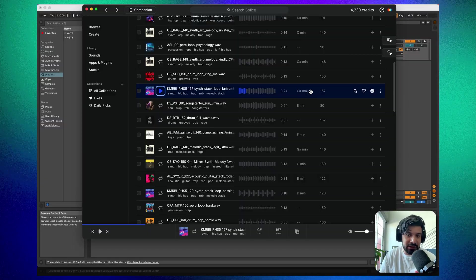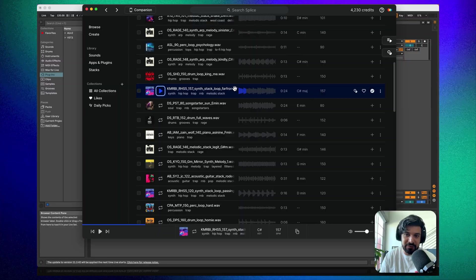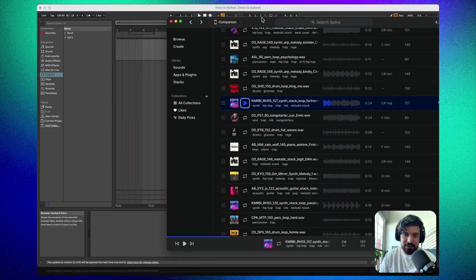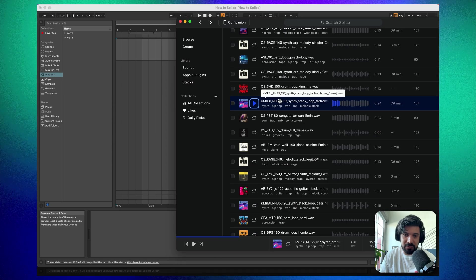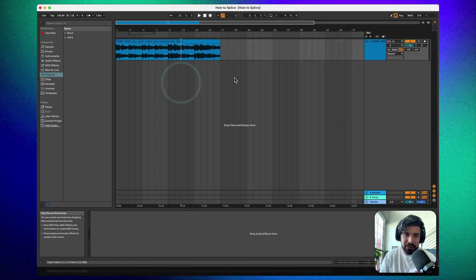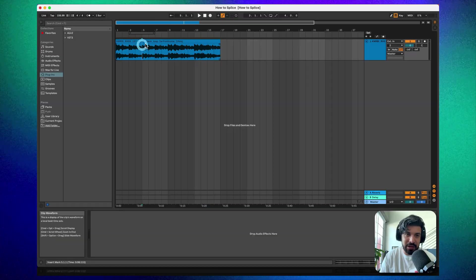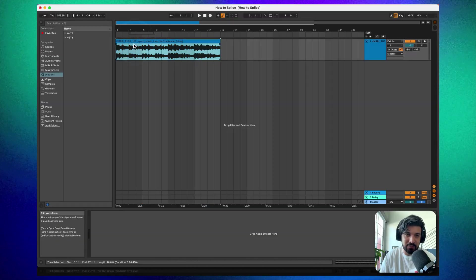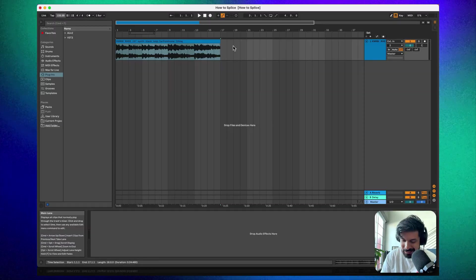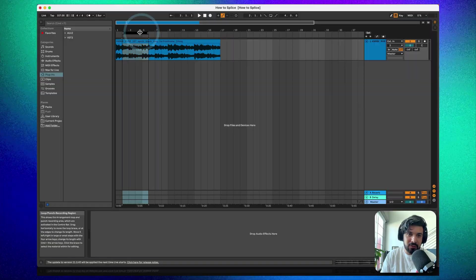The first thing you want to look at is what key you're in — in this case C# major — and the BPM, which is 157. I'm going to be using Ableton for this tutorial. Once you have your sample, click and drag it onto your first track and you'll notice Ableton automatically changes the BPM to match — it got 156.99, so let's make sure that's 157. No biggie.